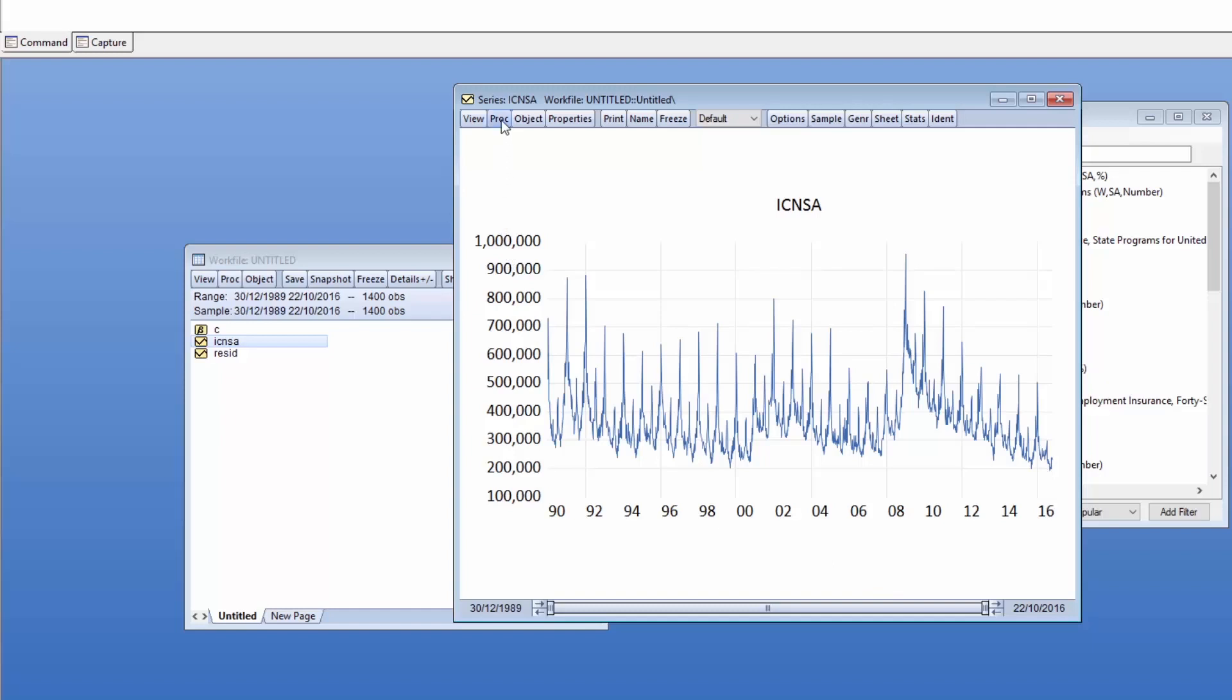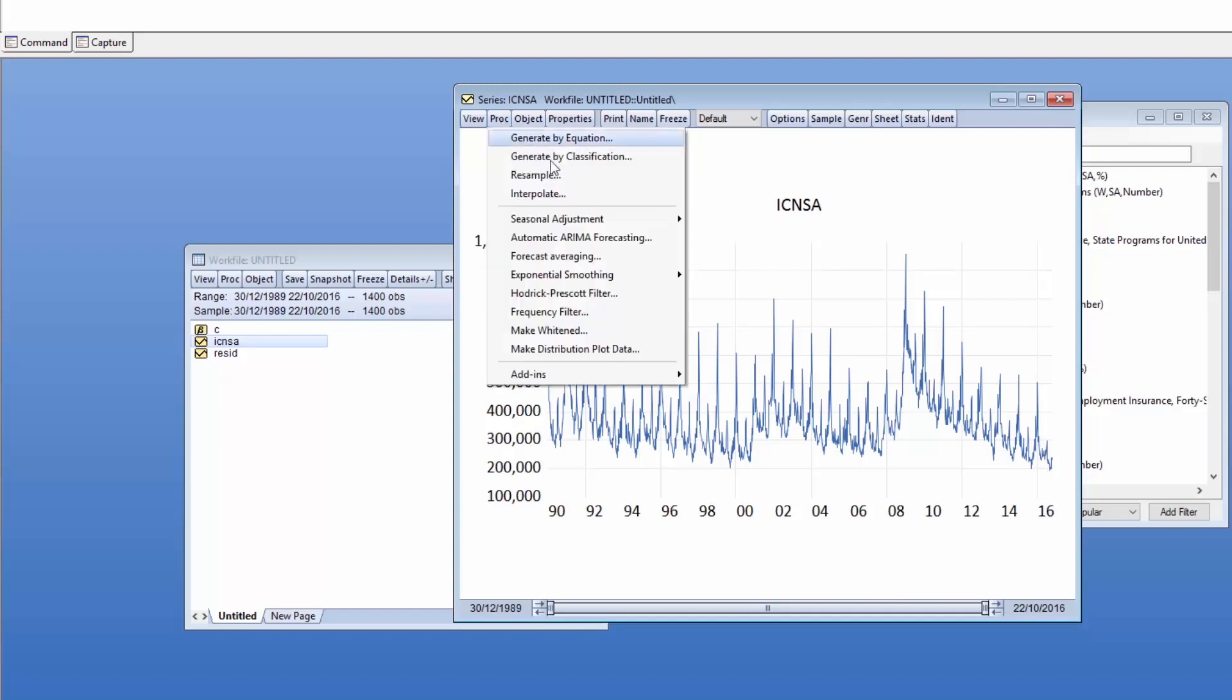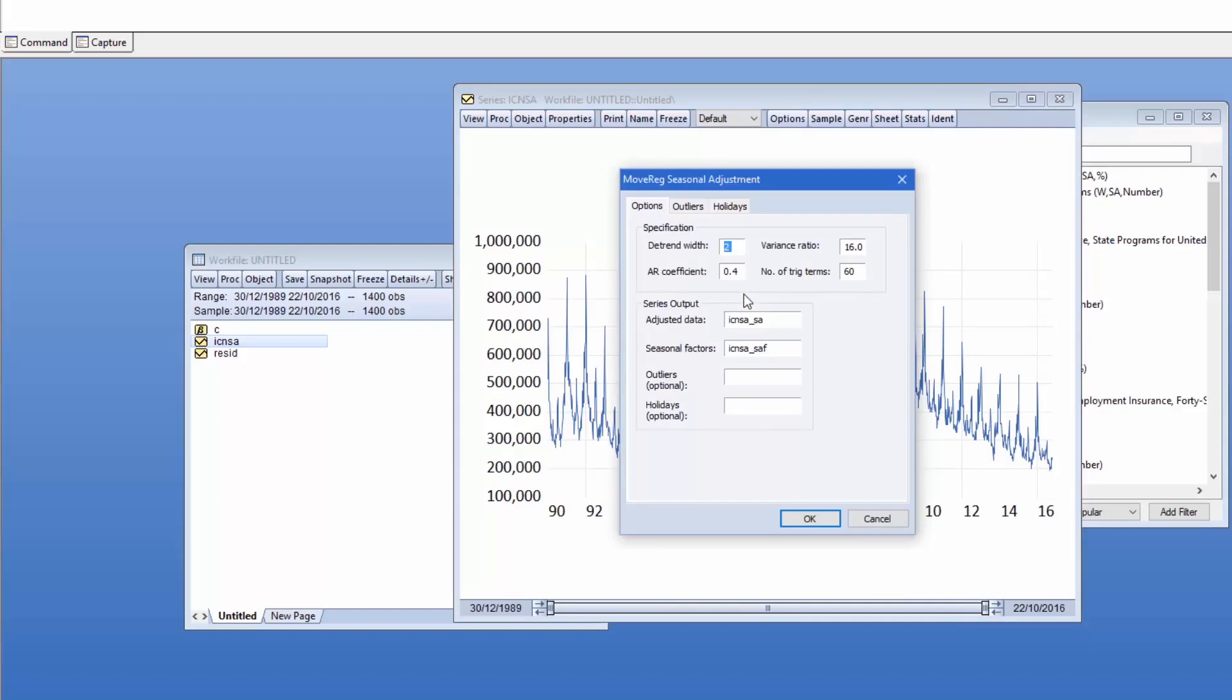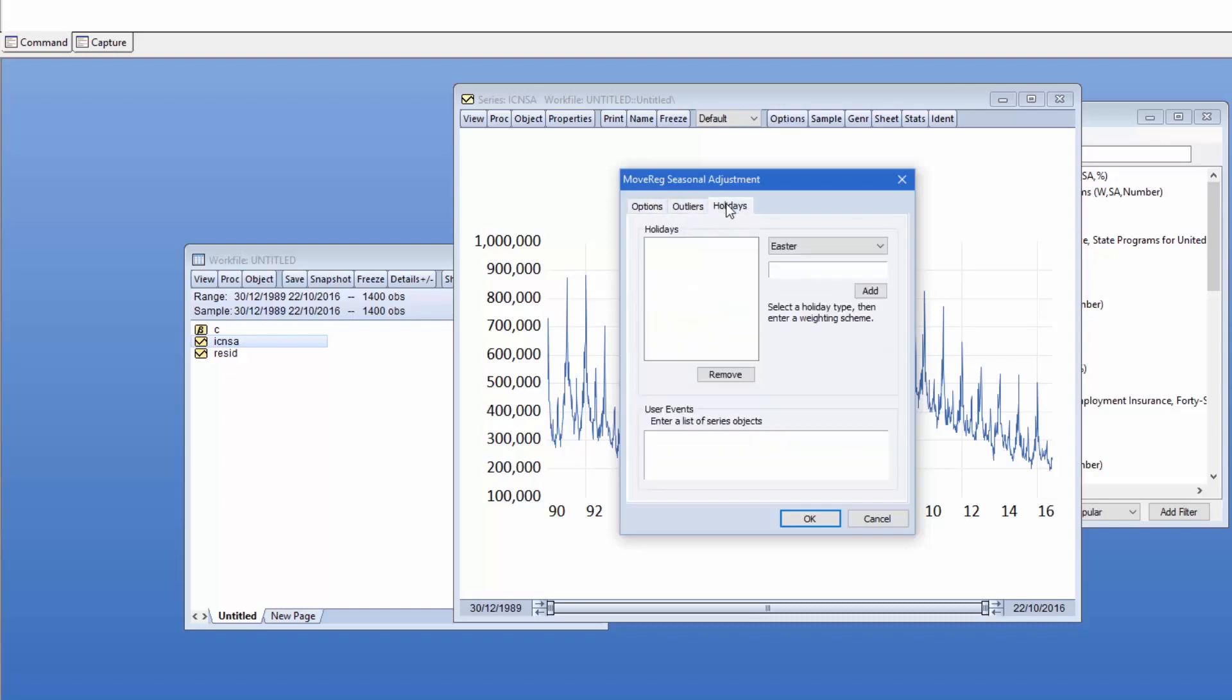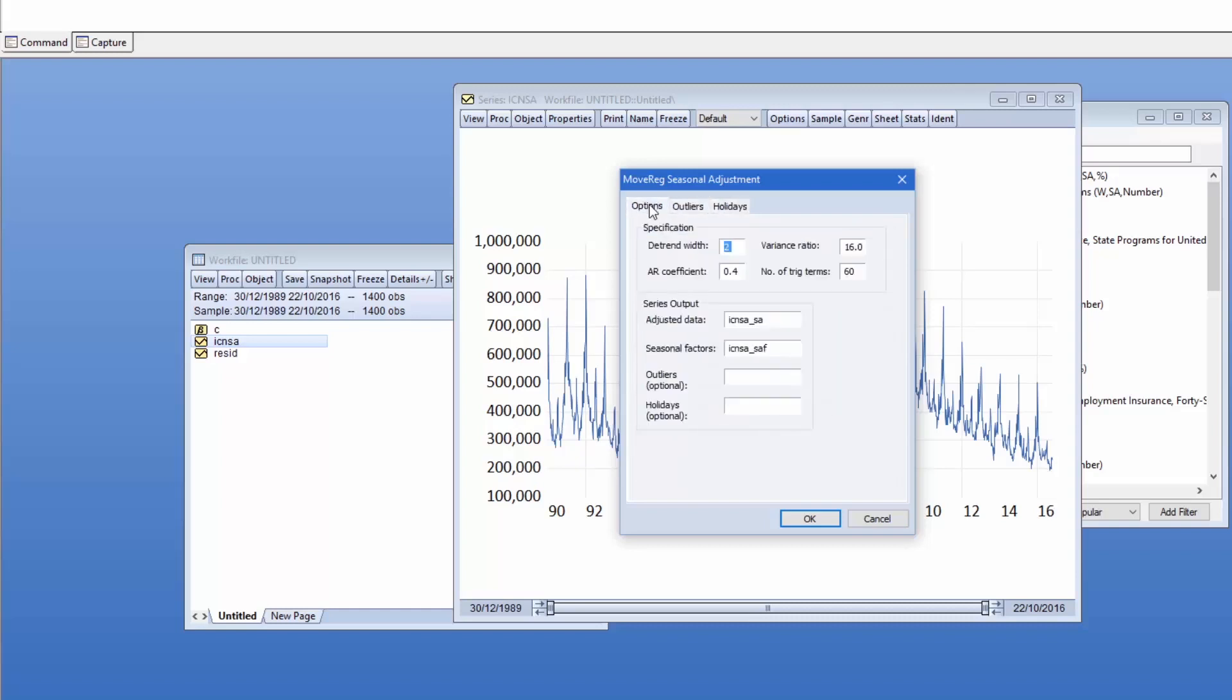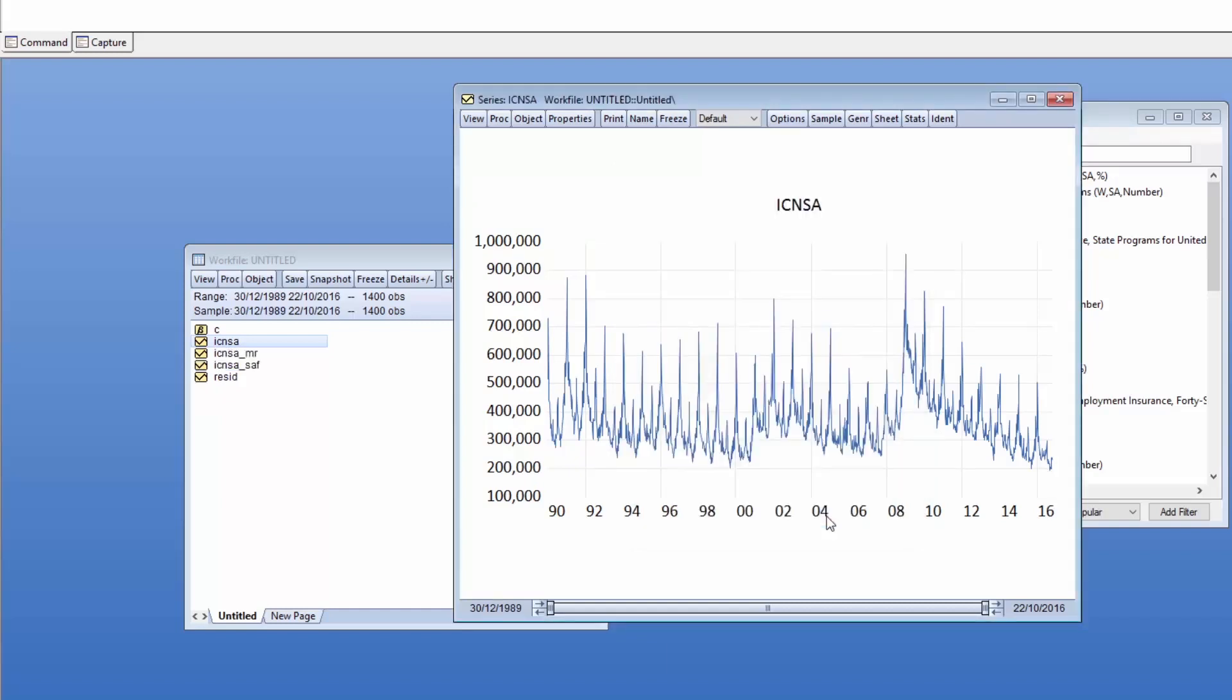We open the series and click on PROC, Seasonal Adjustment, MoveReg to open its dialog. The MoveReg package has a number of options controlling outlier and holiday effects, but we'll keep things simple and assume neither impacts our series. We'll name the adjusted data series ICNSA_MR. Clicking OK produces the MoveReg output.